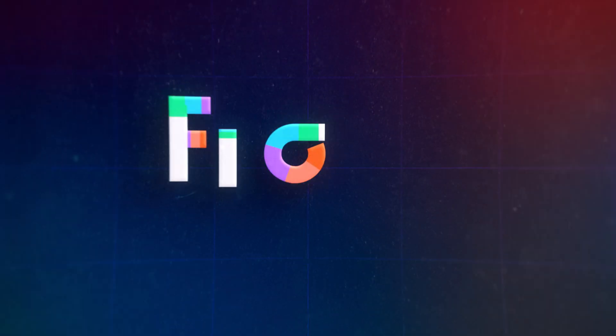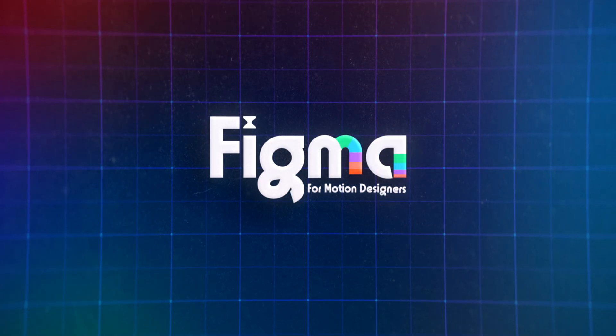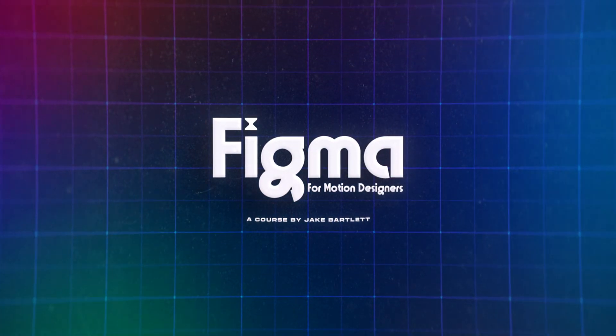If you've never taken one of my courses before, you're in for a treat. Today, I'm sharing a full lesson from my brand new course, Figma for Motion Designers.